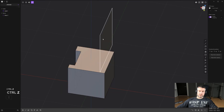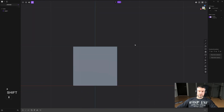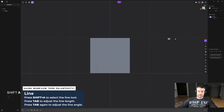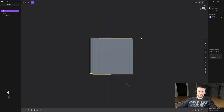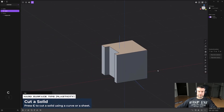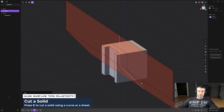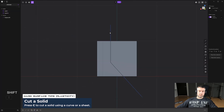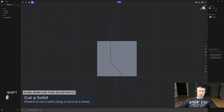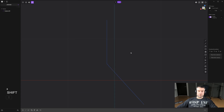You can do the same thing with a curve. Press Shift+A for a line curve, draw a curve and confirm. Select the cube — press 4 for solids — press C, select the cutter, right-click, and you're good to go.